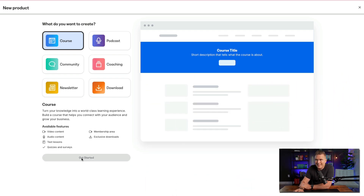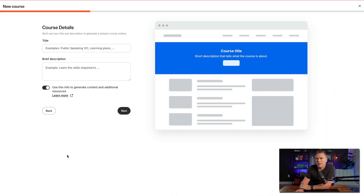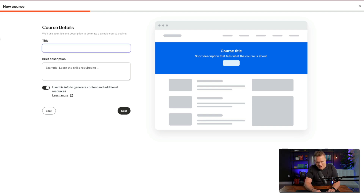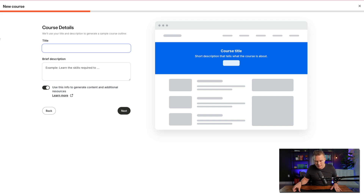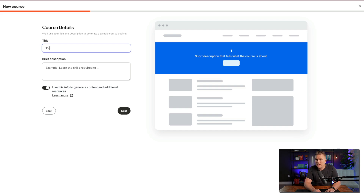So we're going to go to course and hit get started. It'll use your title and description to generate a sample course outline. I'm going to do my fitness example. We talked about the escape arrival paradigm when planning a course — if we want to lose 15 pounds and keep that 15 pounds off, how do we do it?